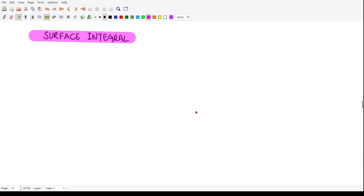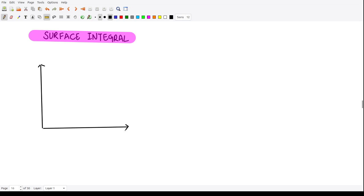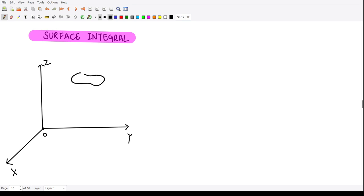Let us start — we will be studying about surface integrals in terms of vector quantities. Let me define what a surface integral is. Suppose we are given a coordinate system x, y, and z. This is our coordinate system having x-axis, y-axis, and z-axis with the corresponding origin. If we assume this to be some surface S, then when we take the projection of this surface onto the corresponding x-y plane, we obtain a surface similar to this one.